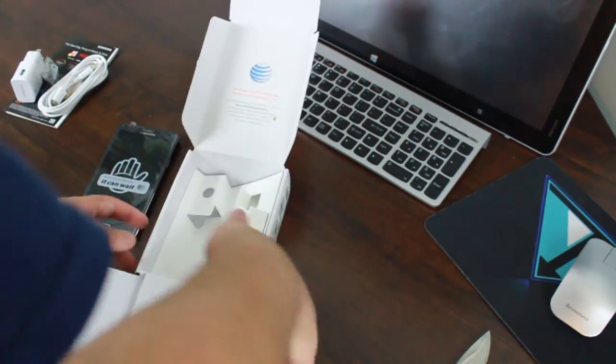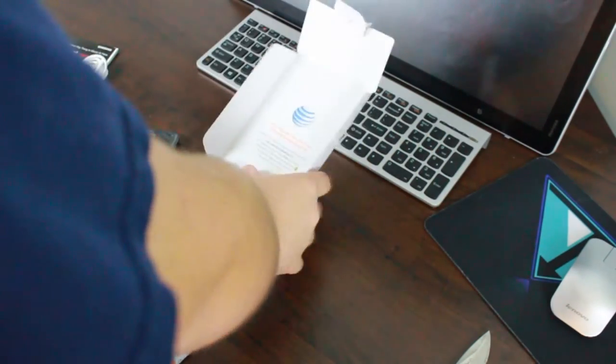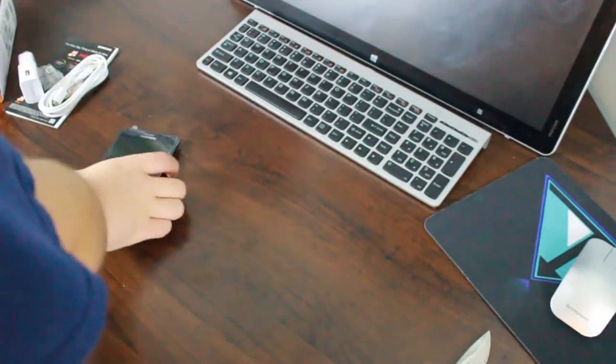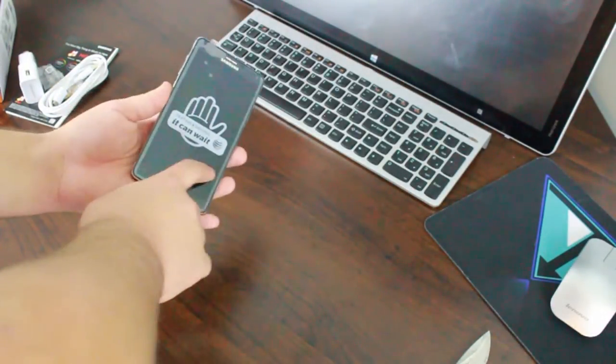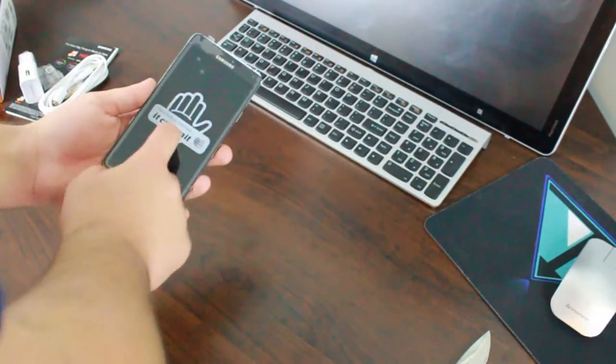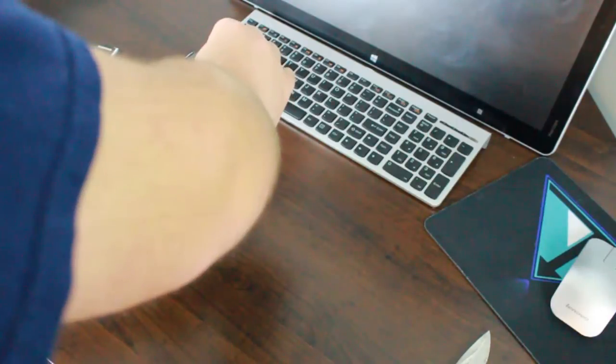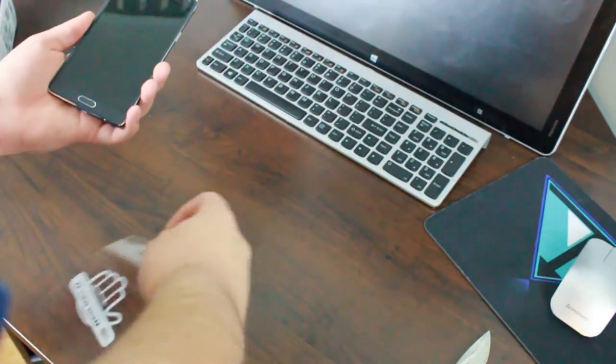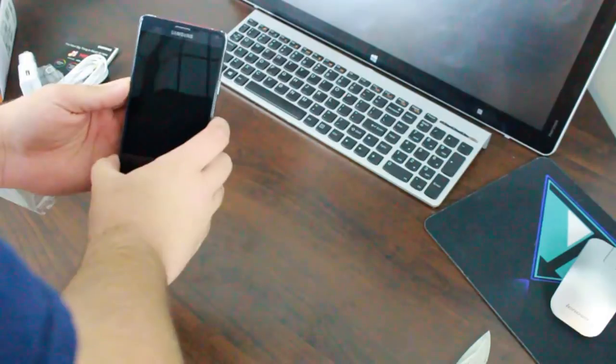So let's close this all up and get over to the phone. So texting and driving it can wait, very very true. Let's open up the screen protector. That was satisfying.